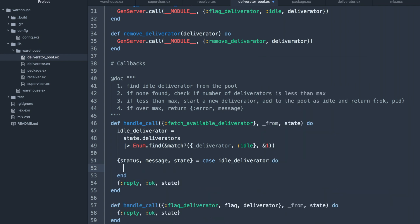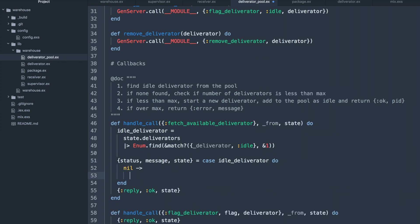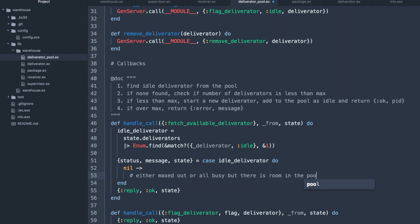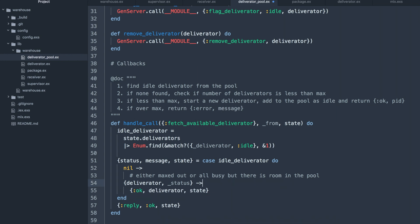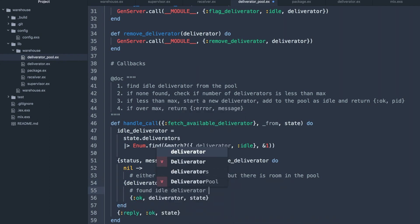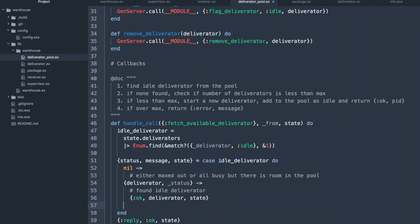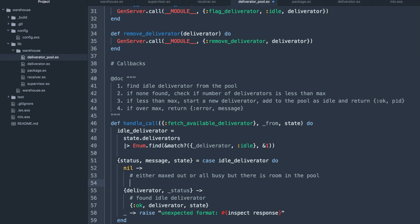If the result is nil, that means we either maxed out or there's still room in the pool but everyone is busy. Now if we found a deliverator with a status, all we have to do is return the deliverator and the state. And if something else other than this, that means something unexpected happened here.